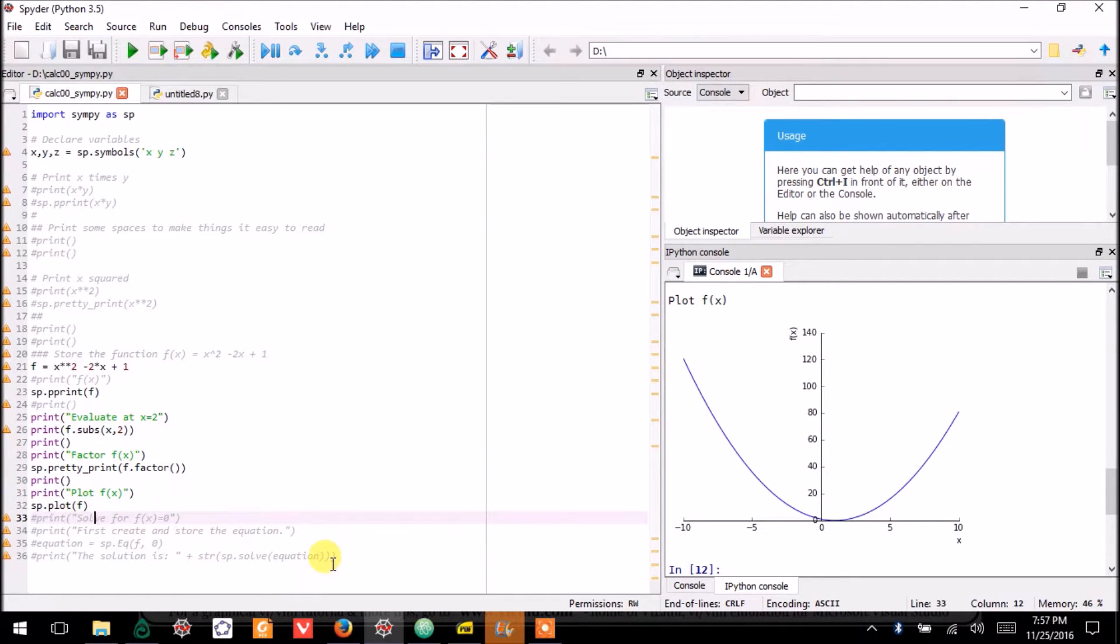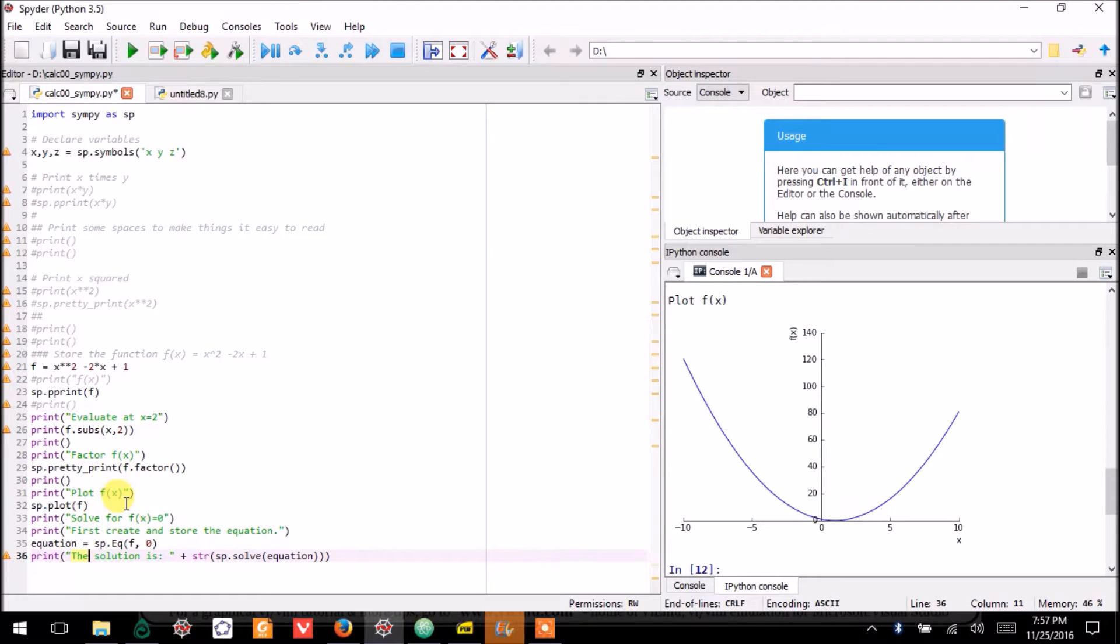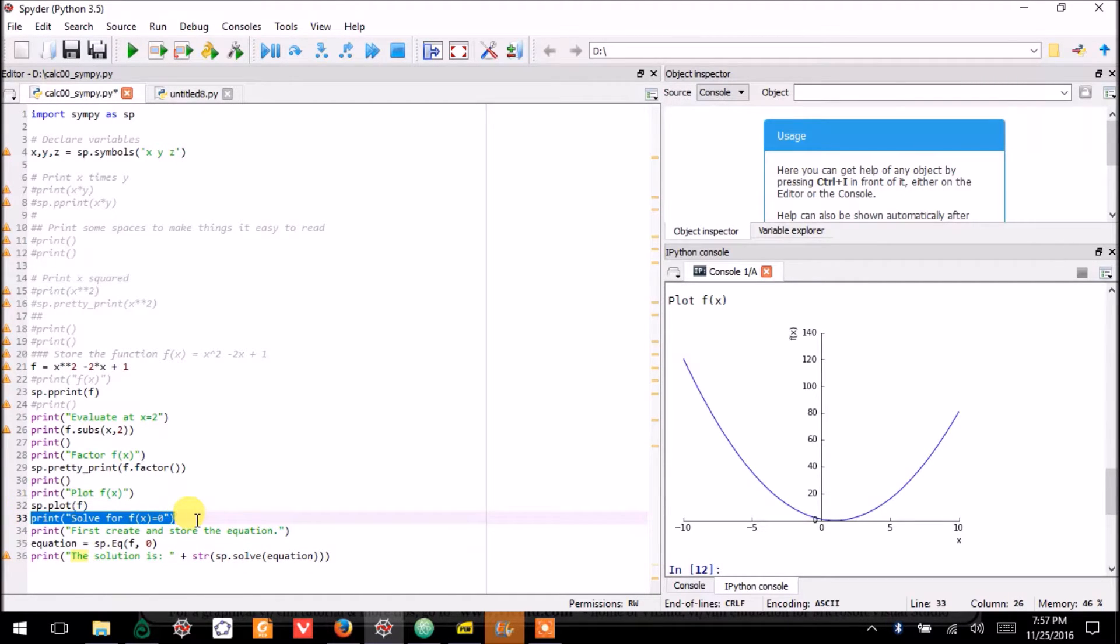The last thing I'll do is show you that SymPy knows how to solve equations. But in order to do that, you have to store the equation.